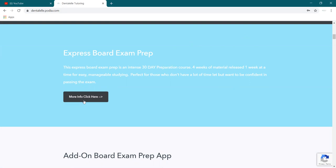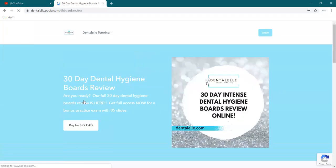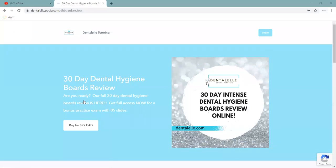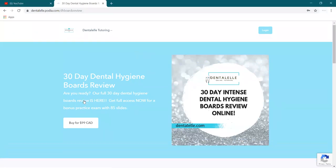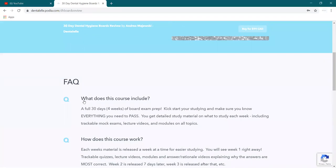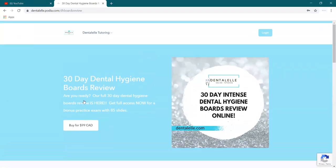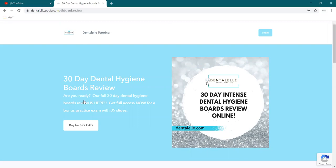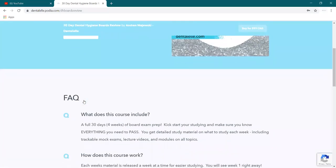So you go through tests, modules, there's PowerPoints on those main topics that you have to know. So it's not as large as the other full course, but it does have everything that you have to know for the board exam.